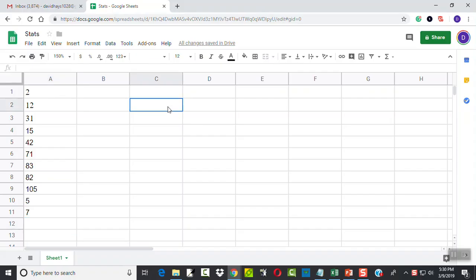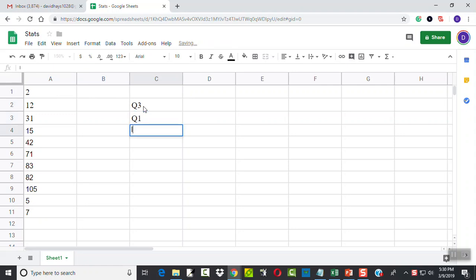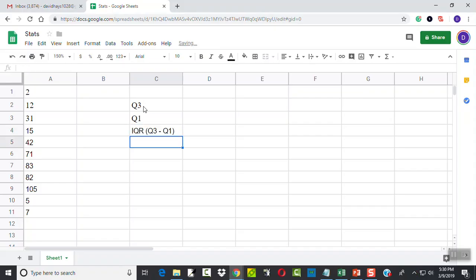I'm going to have my Q3 and Q1, and then I'm going to have my IQR here. Now, IQR is Q3 minus Q1. So that's the formula we're going to be using.